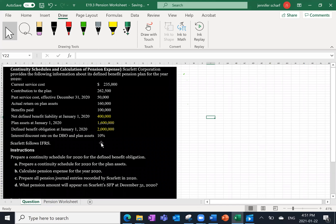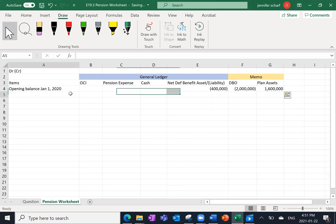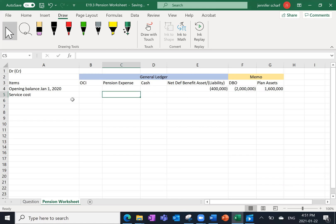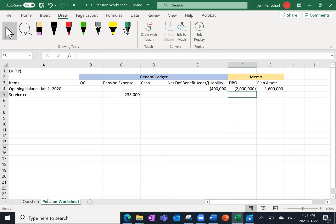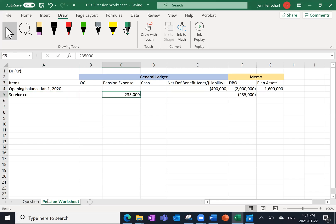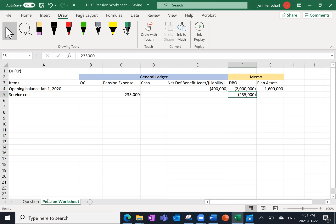Current service cost is $235,000. Current service cost is going to go through our pension expense — $235,000 as a debit to expense. This is also going to increase the future amount we need to pay out under the plan, because as employees are working for us they are increasing the value of their future pension. The fact that employees have worked for us for the past year has increased the value of the pension by $235,000. So that's an expense for the corporation and also part of the future liability for payments that need to be made under the pension plan.